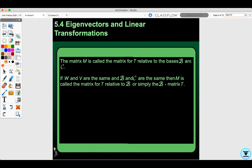The matrix M is called the matrix for T relative to the bases B and C. If W and V are the same and B and C are the same, then M is called the matrix for T relative to B, or simply the B-matrix for T.